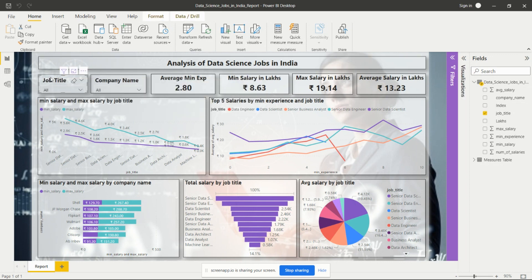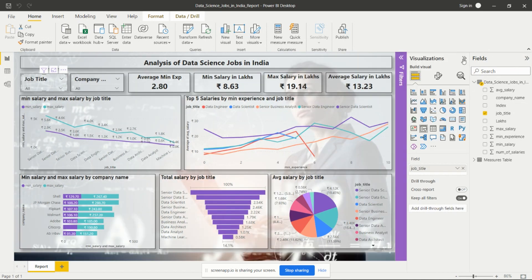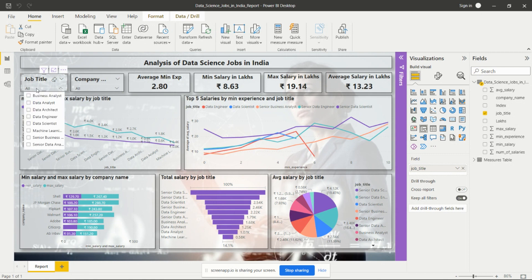Then I have added this slicer. From the Visualizations pane in Power BI we can take slicers. After placing the slicer on the dashboard, we need to add the particular field we want to use as a filter. I have added job title as a filter so we can analyze the whole dashboard according to a particular job title.